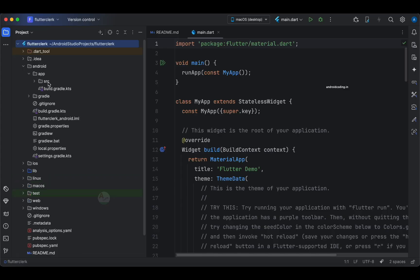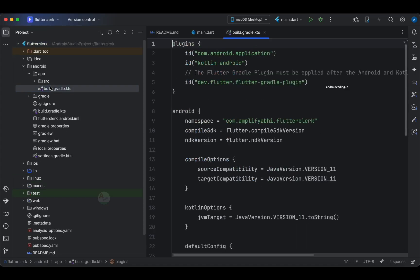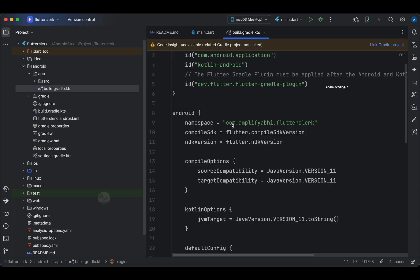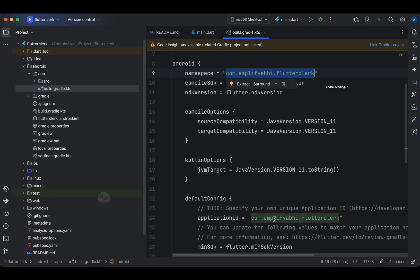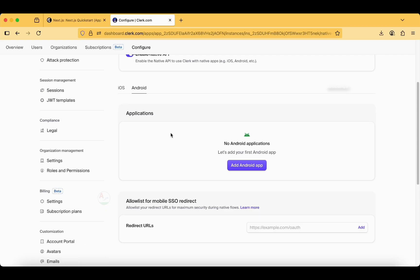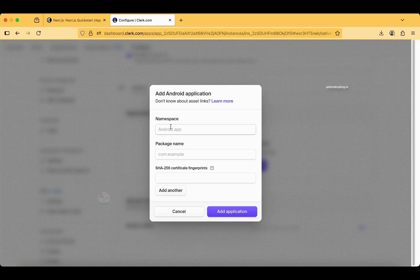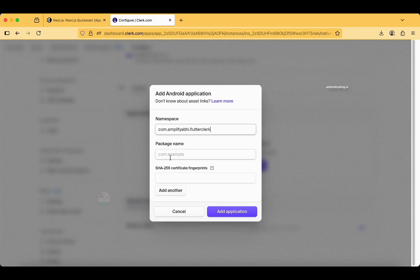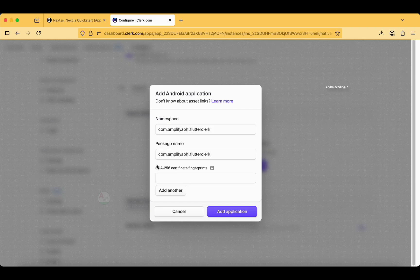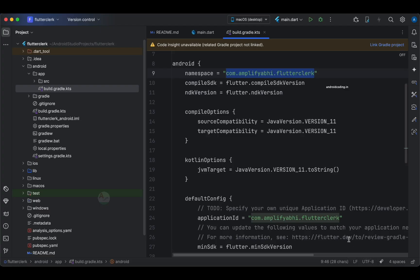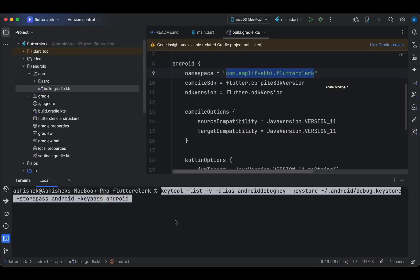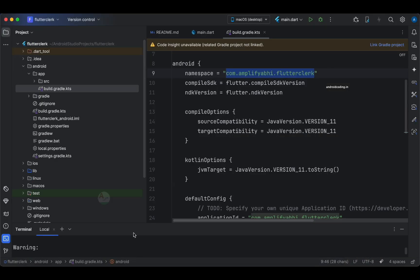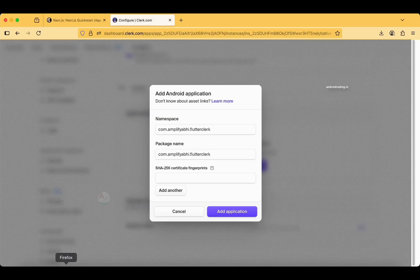In the Android directory, move to the build.gradle.kts and here we have our namespace which is the same as application ID, which is the package it requires. Let us copy those two things. Now we also require SHA256. Let us run through this command. We have got the SHA256 and I am going to specify it here.